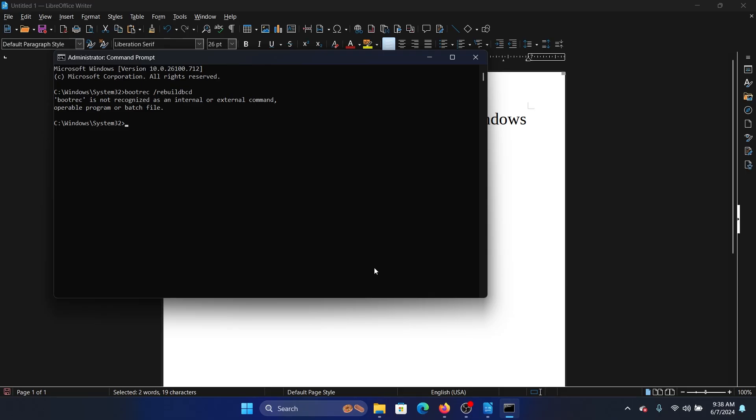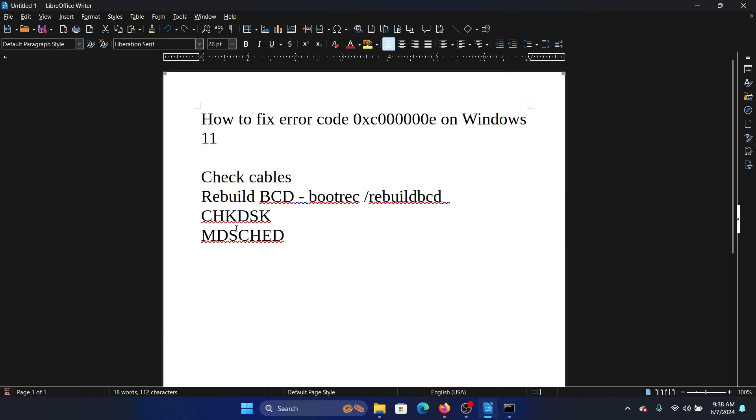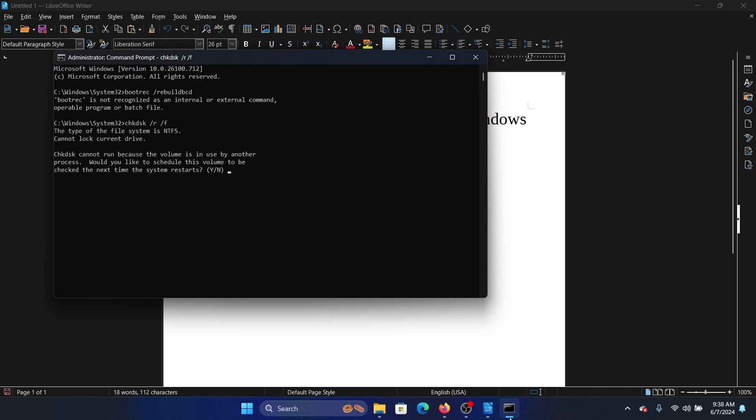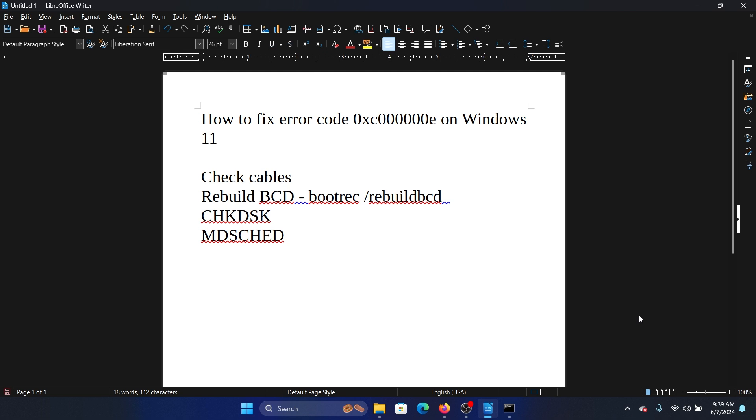The next solution is a check disk scan. The command is chkdsk /r /f, and then hit Enter. Now press Y and hit Enter once again to run the check disk scan.